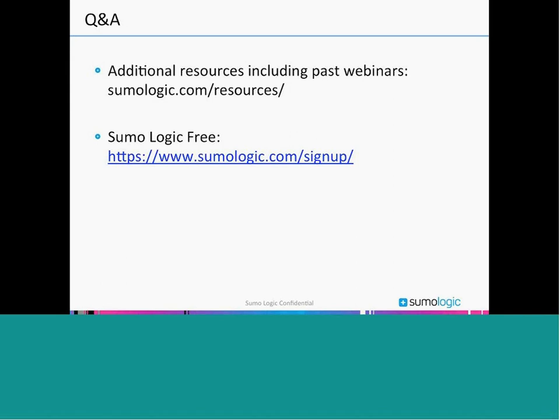I think we're just about out of time. I want to once again thank everybody for attending today's webinar, and thank Dennis for your time and presentation. We'll make this available as we mentioned earlier. If you do have questions following the webinar, feel free to send us a message at Sumo Logic or to Dennis directly — we'll be happy to try and get back to you as quickly as we can. Thank you for taking the time to attend today's session. Thank you, Dennis. Thank you, Sanjay. Thank you, everyone.